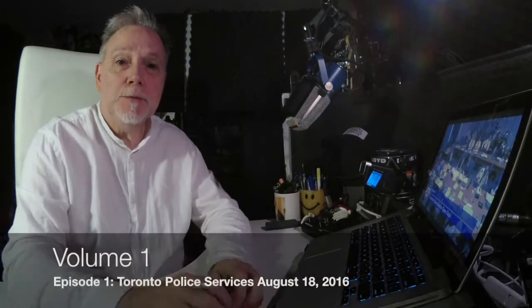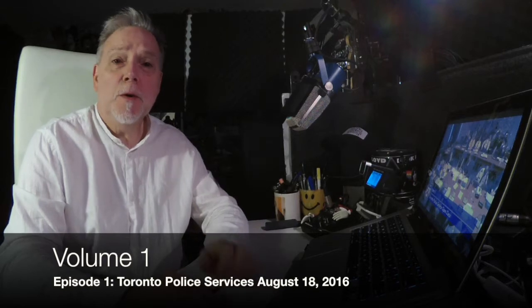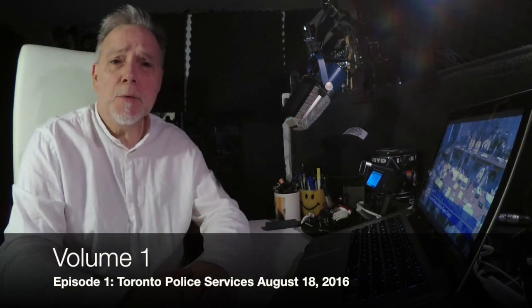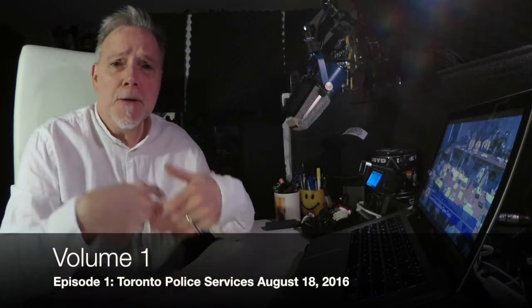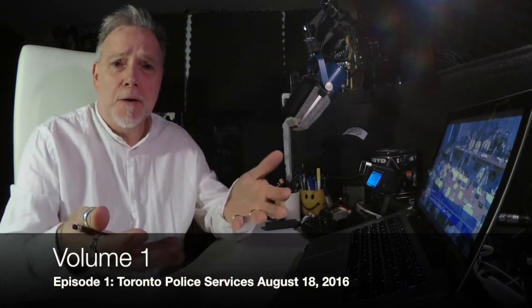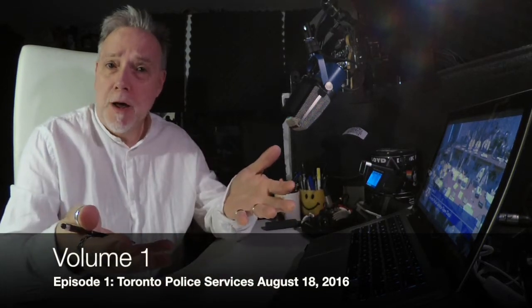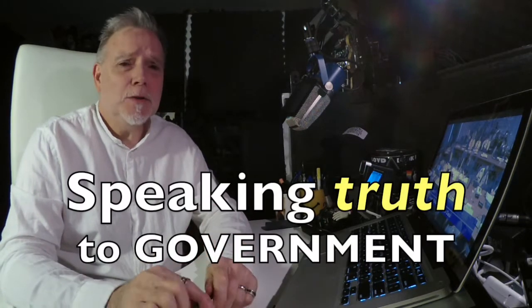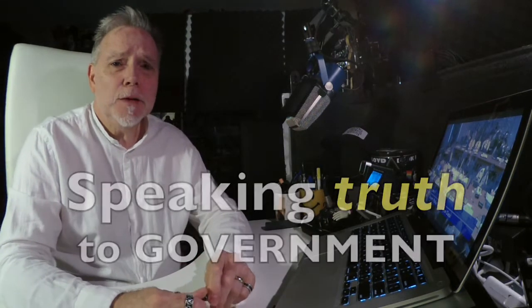Hello, and welcome to Episode 1, Volume 1, The First One, The Rookie One, of the blog. I'm not really sure what I'm going to call it. Thick and speaking truth to government, but we'll see if that sticks. We'll just change the opening or whatever.